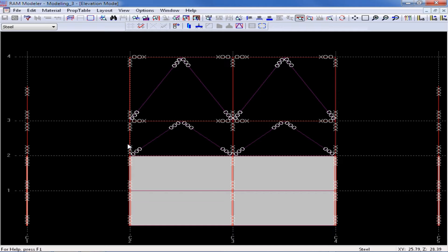If I move on and take a look at my lateral columns, I can see that the top and bottom of each steel column is set to fixed. If I plan to detail a fixed base plate and anchor bolts at the bottom of this column, then this would be fine. Otherwise, I may want to consider pinning the base of this column.